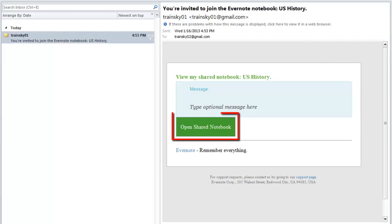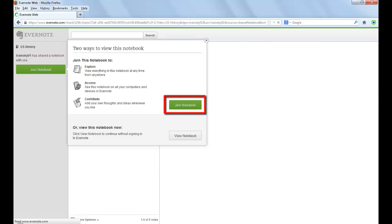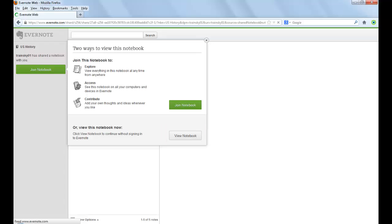When they click on the Open Shared Notebook button, their default browser opens and gives them the choice of joining the notebook so it appears in their Evernote account or just viewing it through the web browser without logging into an Evernote account.